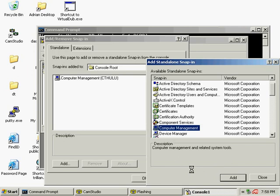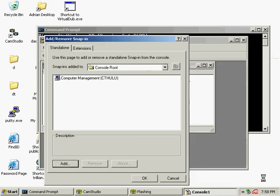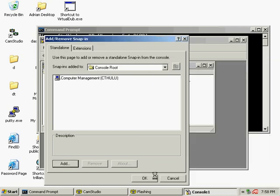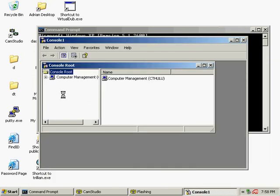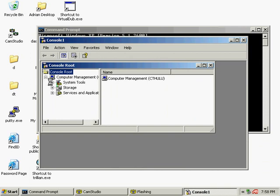From the Computer Management snap-in you can do all sorts of things, including looking at the event logs, adding users to groups, and other administrative tasks.